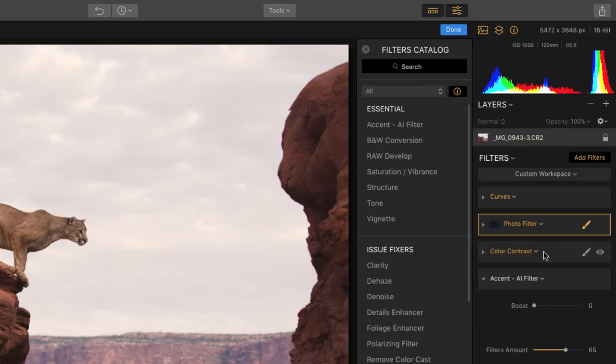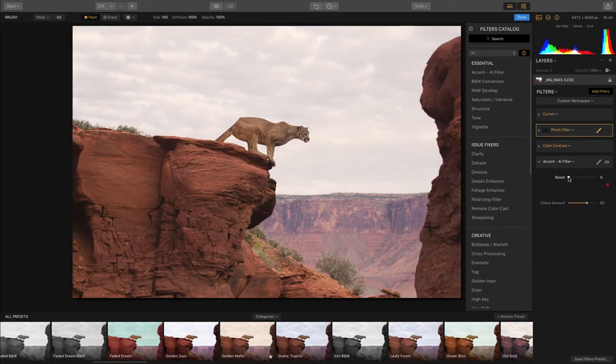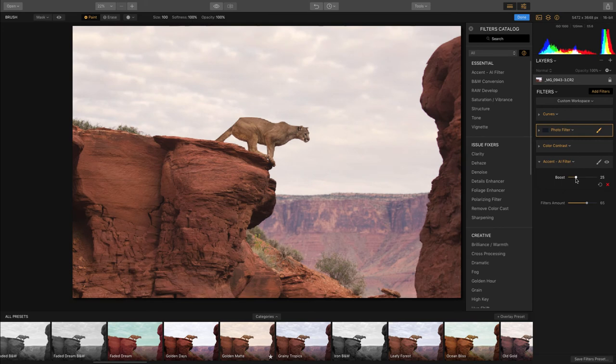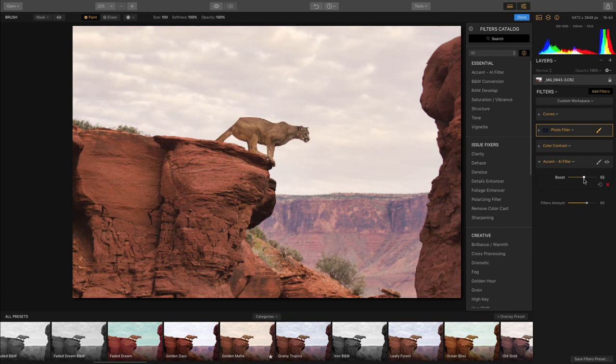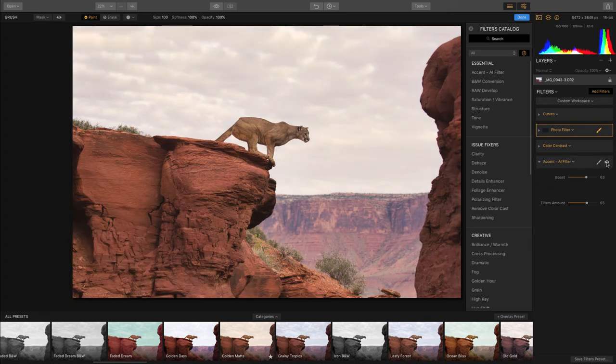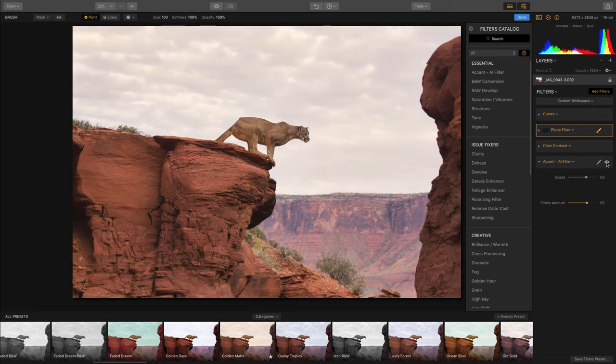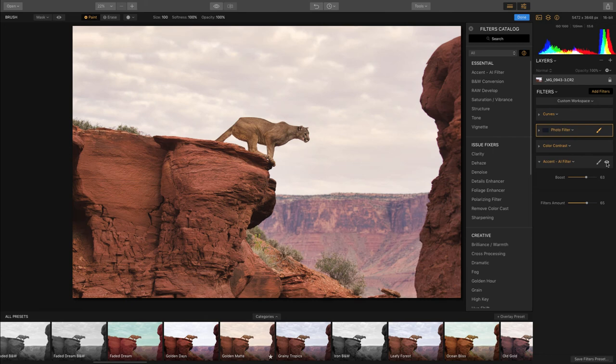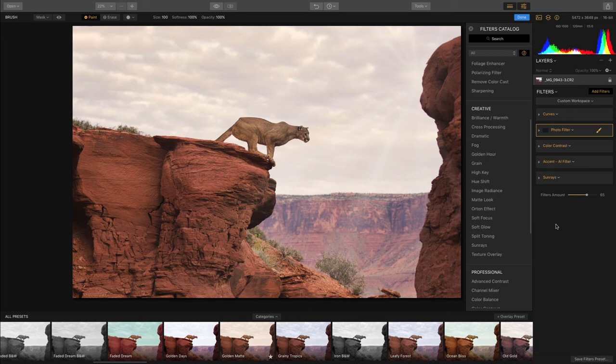And all we're going to do is pull on this boost slider right here and that's going to increase some of the things that we might or might not want. Once we get it to that desired effect, we just simply stop. And if I click on and off the eyeball, I can see what this Accent AI filter has done. Not too shabby. The nice thing about this is you can add as many filters as you desire. So between the presets and the filters, you could do a lot.